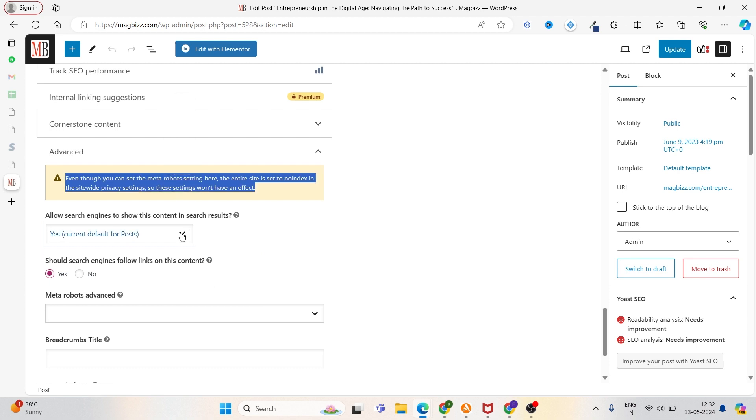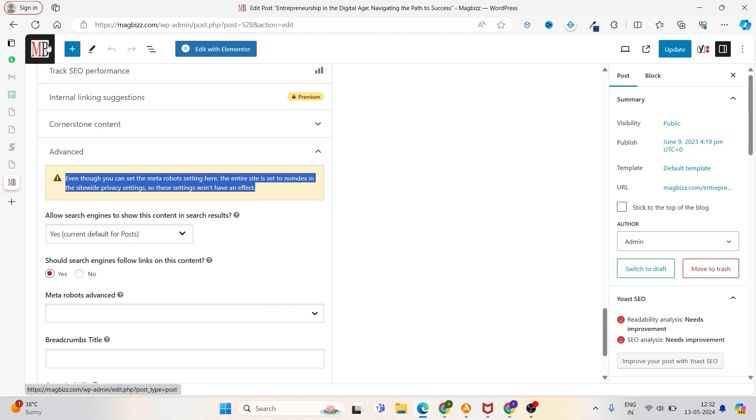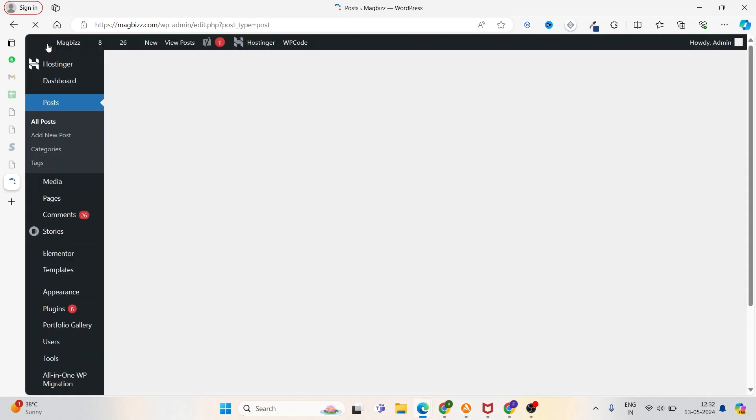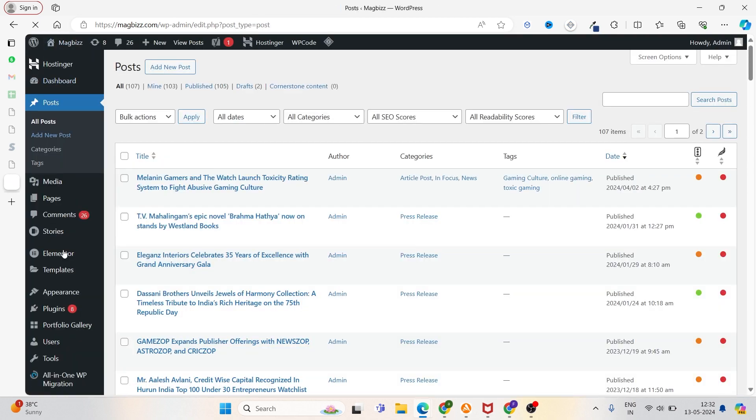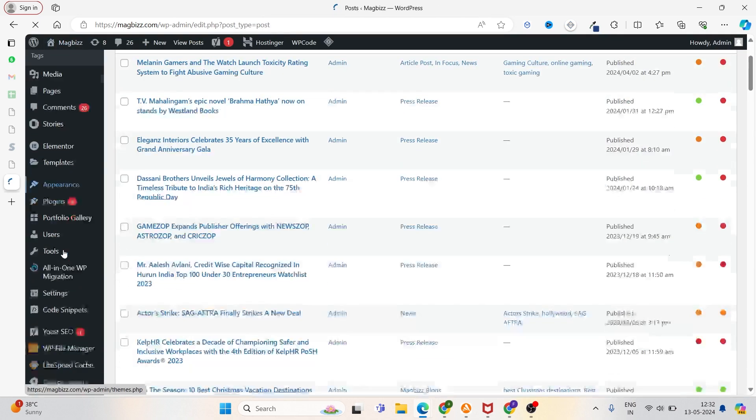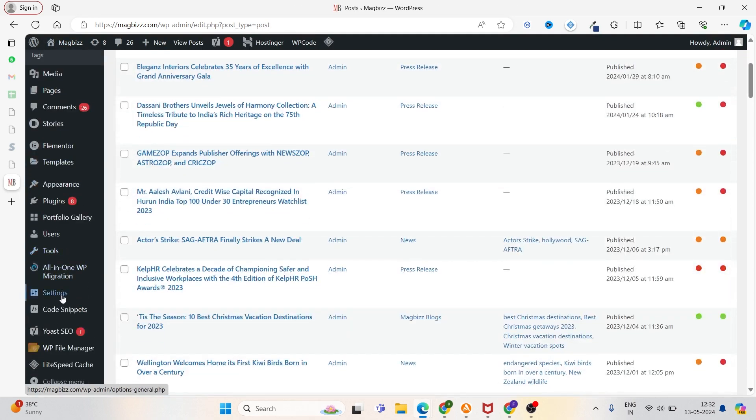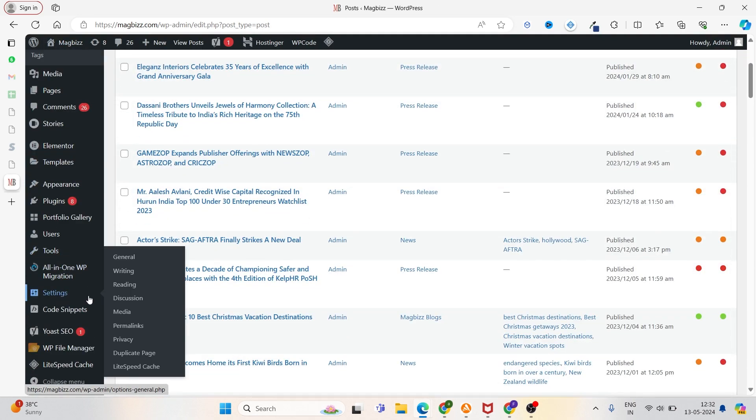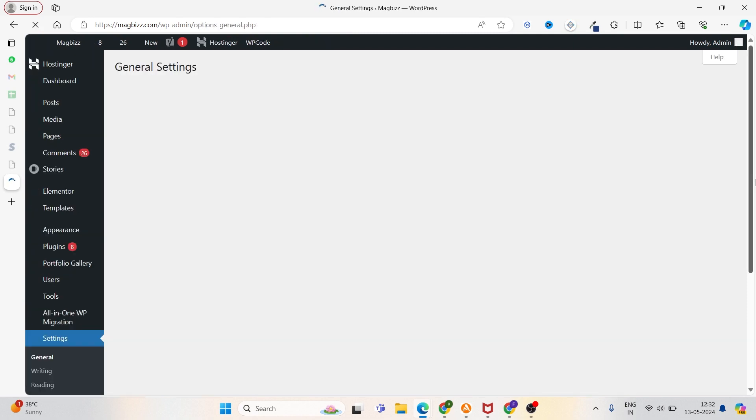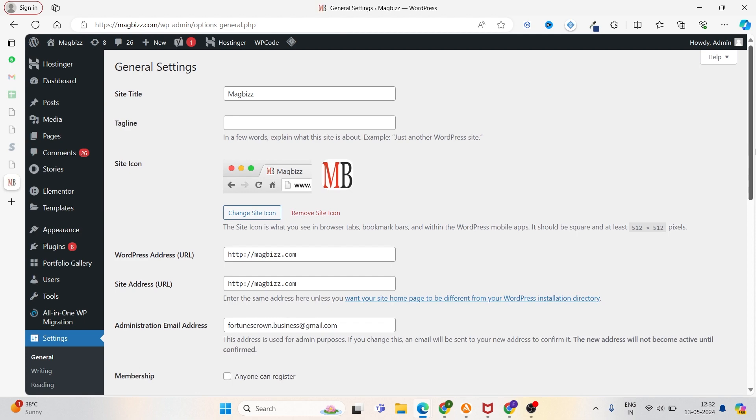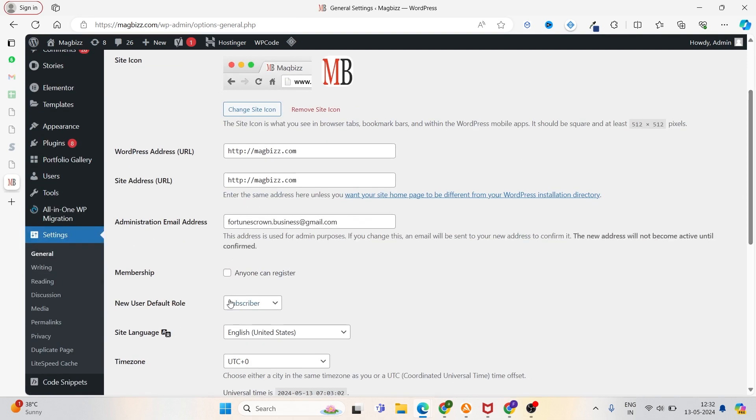I hope this is clear to you. Now let's see how to resolve the second one. For that, we have to go to our WordPress dashboard and then go to the Settings option. Click on Settings first. Now we have to go to this Reading section.